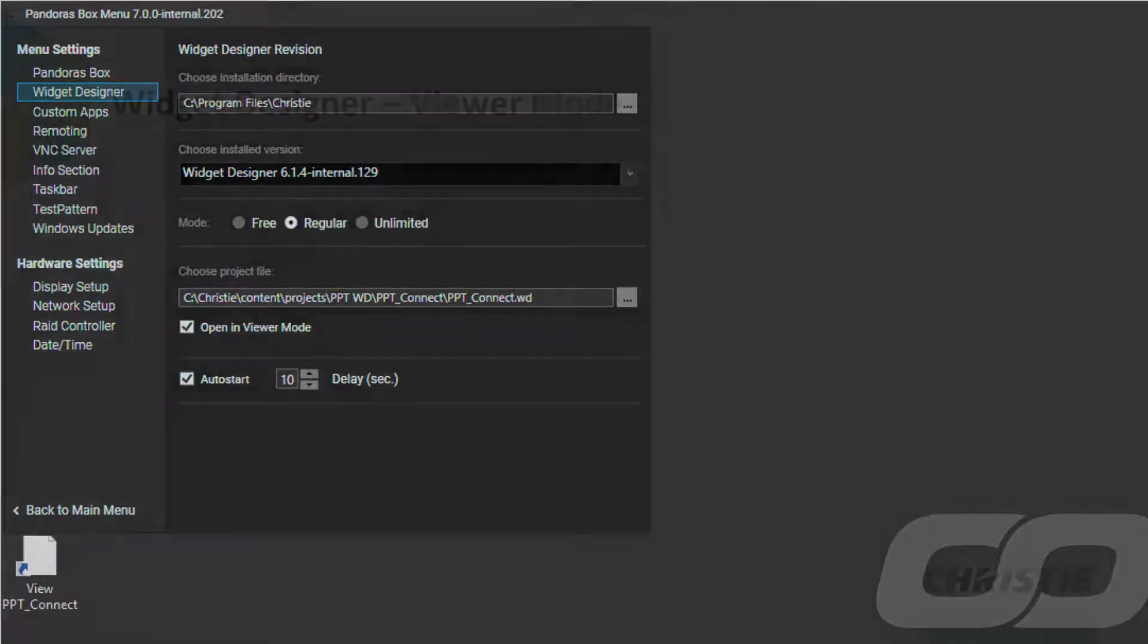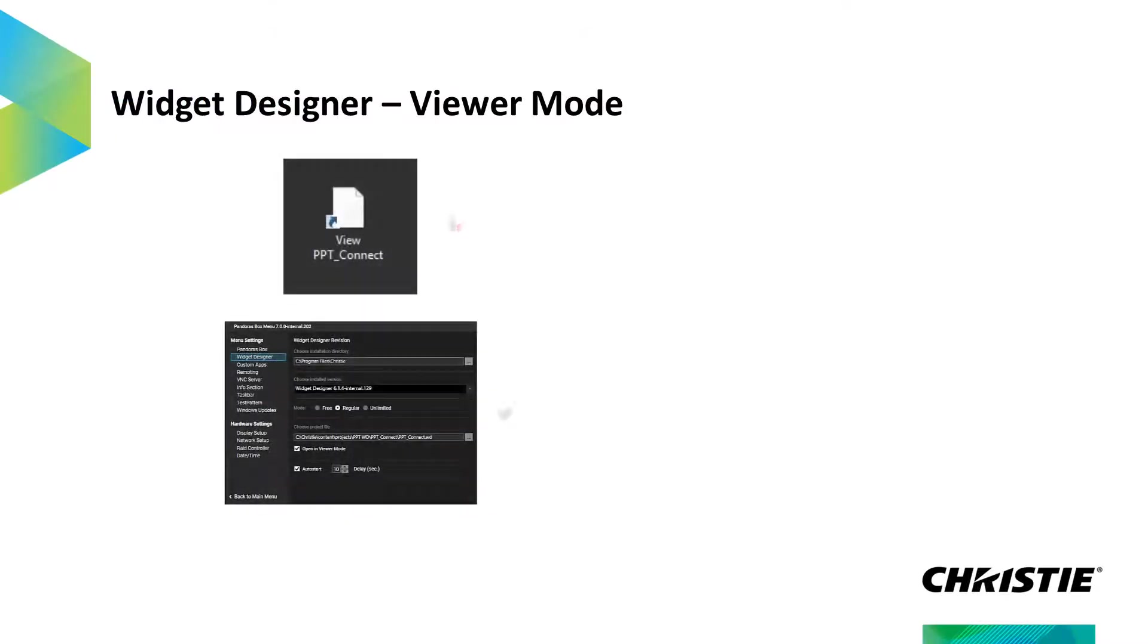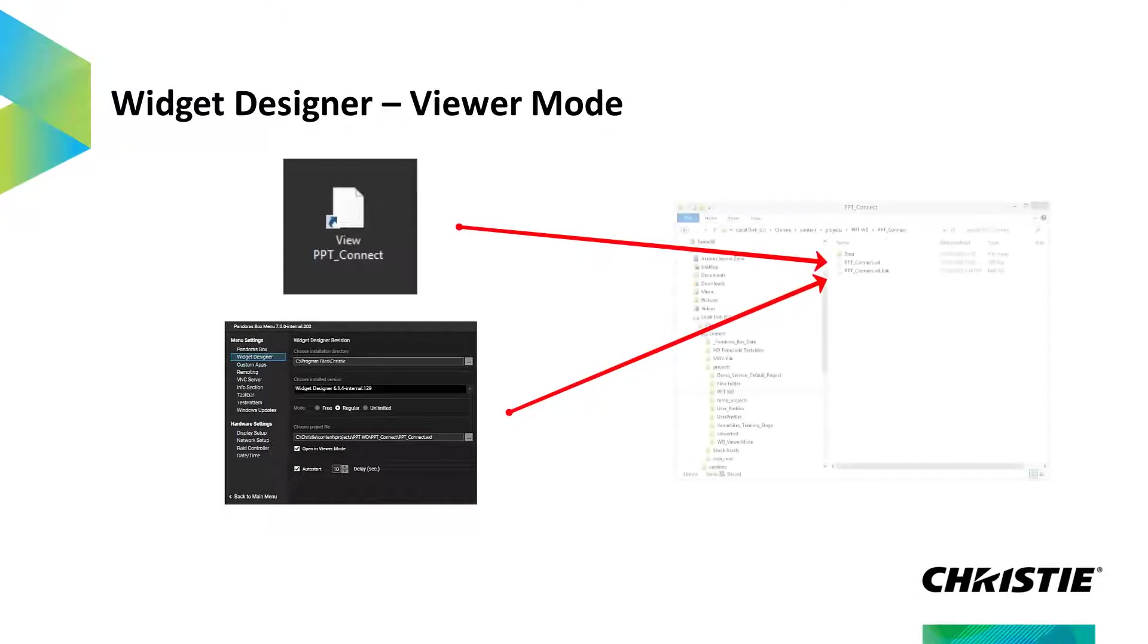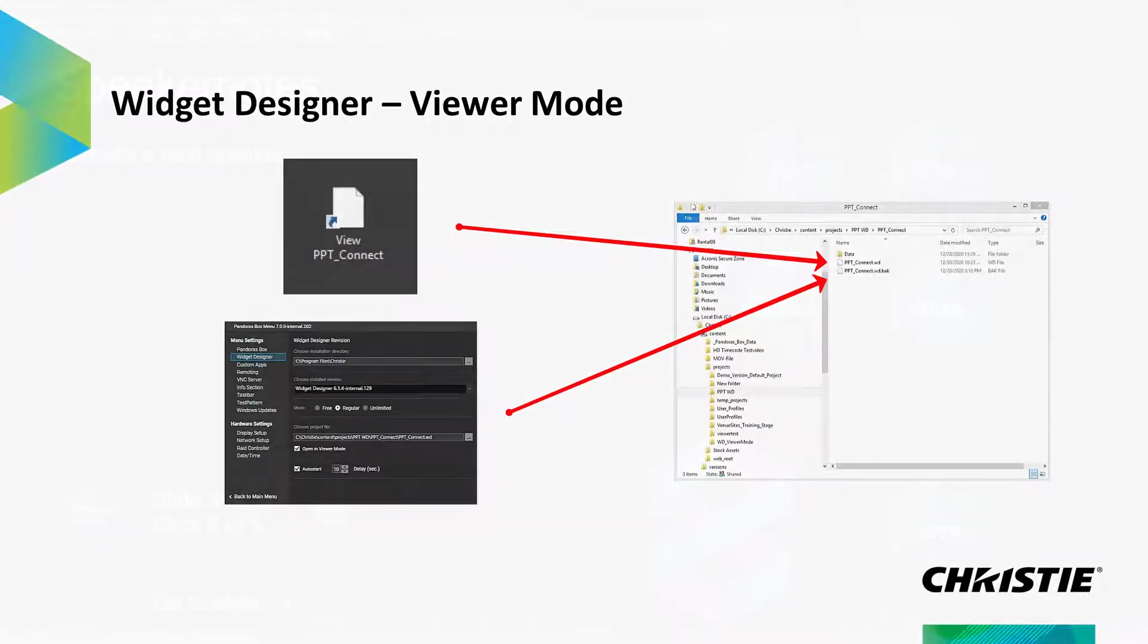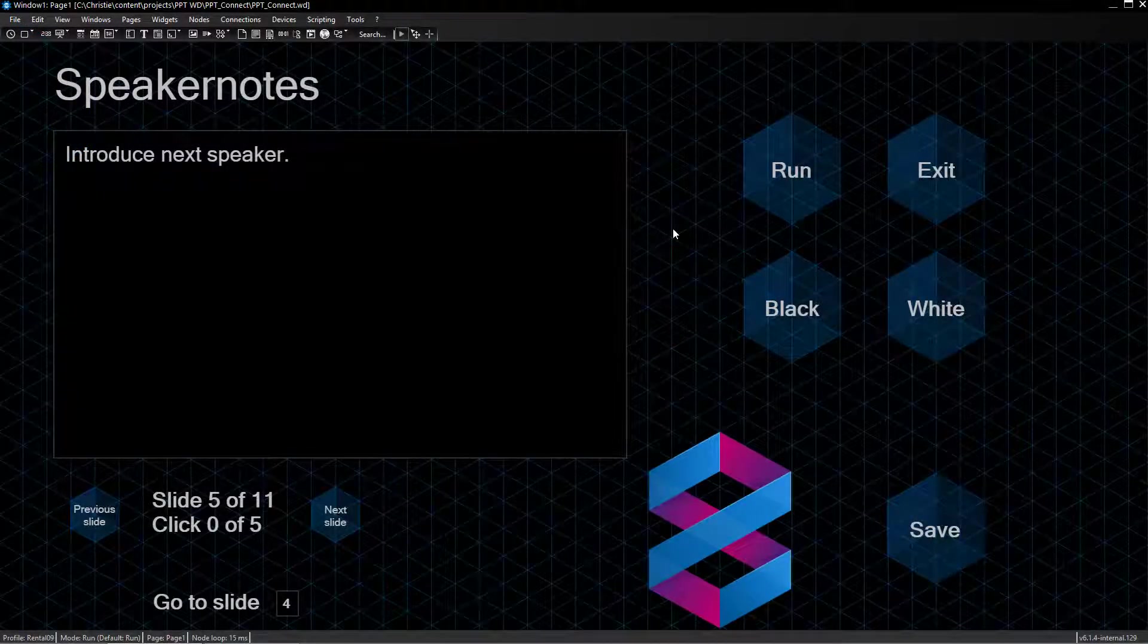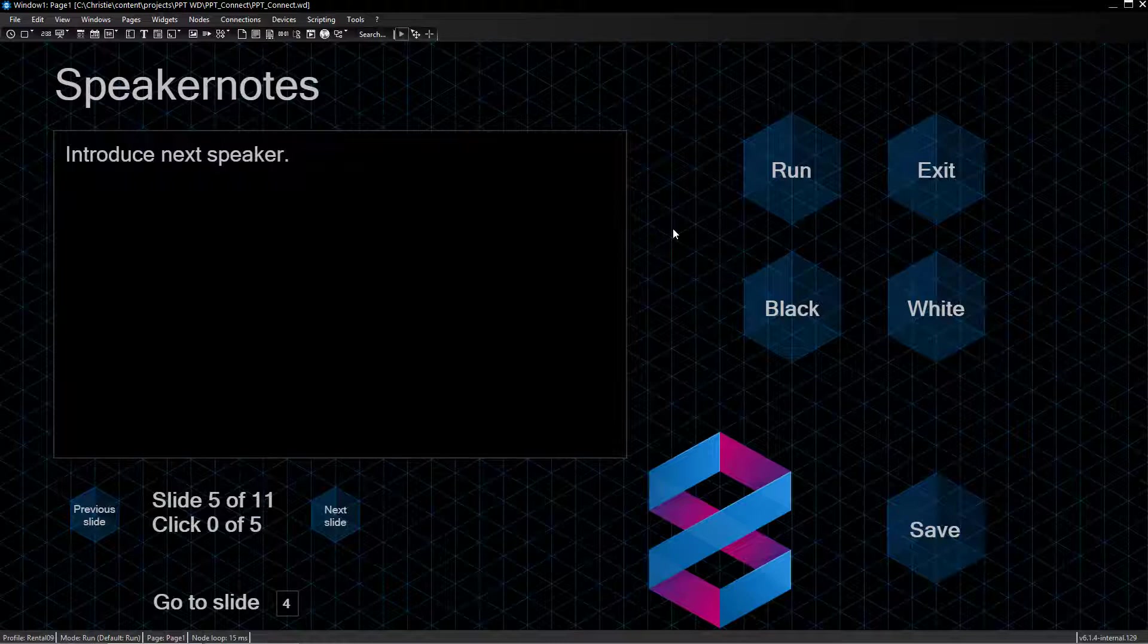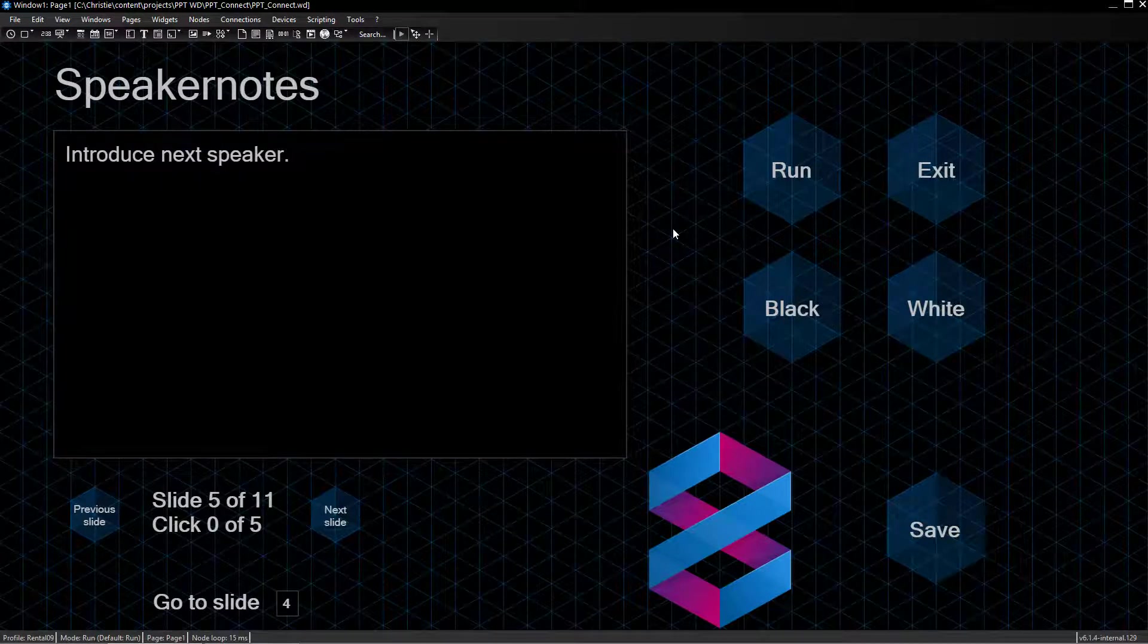As you can see, both options point to a saved project. It is important to understand that there is only one project file that can be opened either in the Viewer Mode or in the Regular Mode. But let's stay in the regular version, where I would like to show you a second feature of the new Widget Designer.